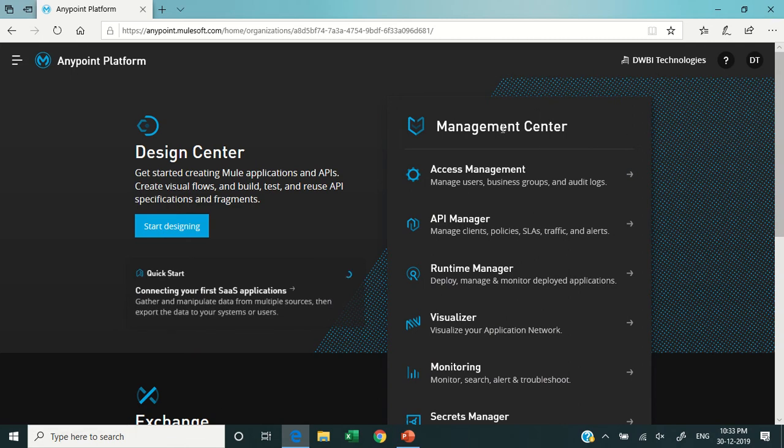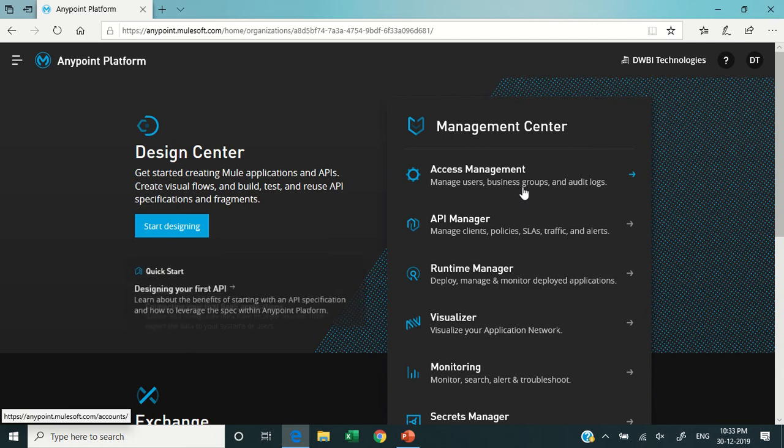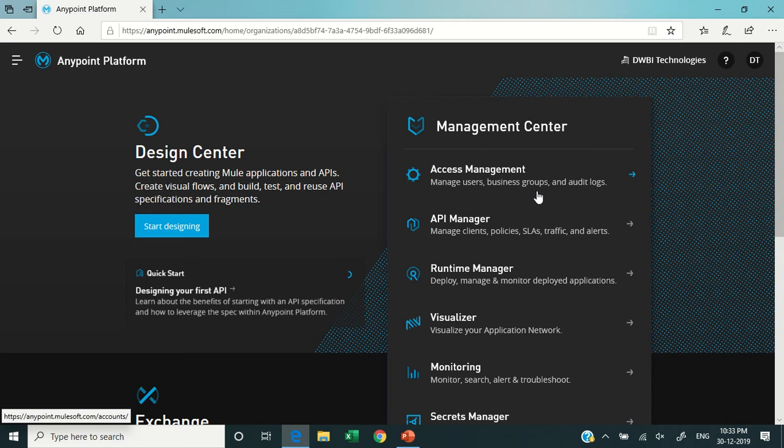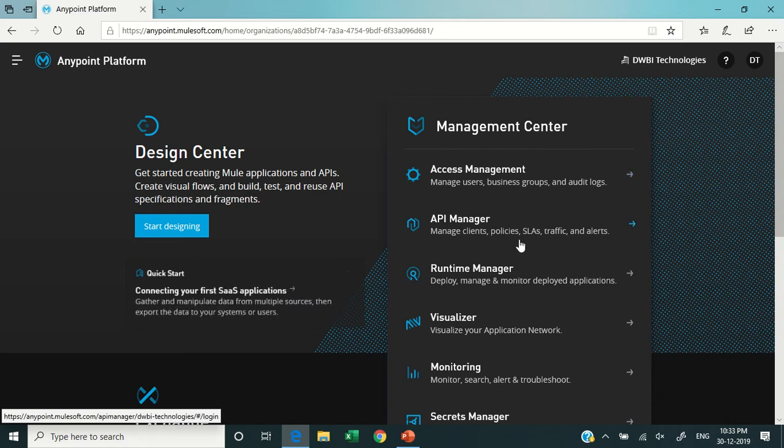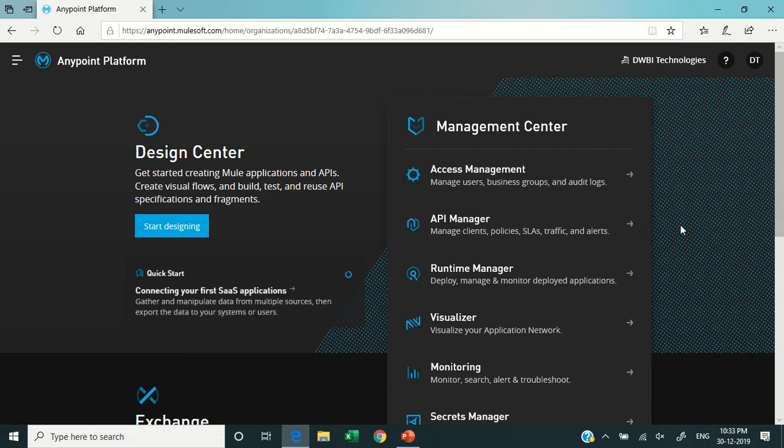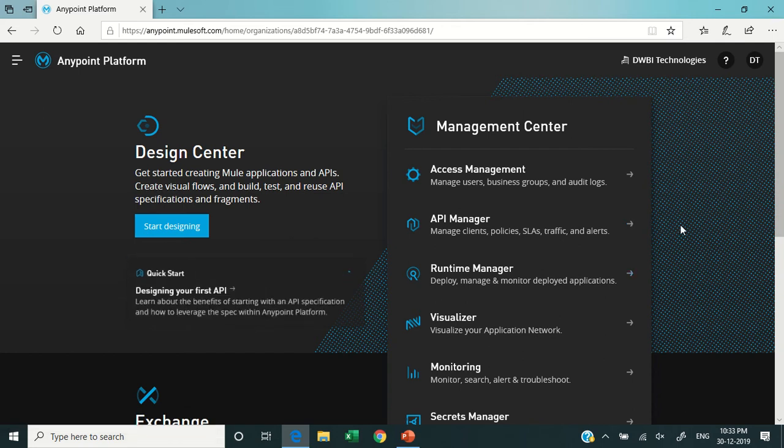In the Management Center, you can have Access Management where you can actually manage your users, business groups, and check all the audit logs. Then there is API Manager, which is very useful for managing the clients, the policies like the rate policy, the content prevention policy, etc. Then the SLAs, which are the service level agreements, the traffic to your servers, and the alerts.